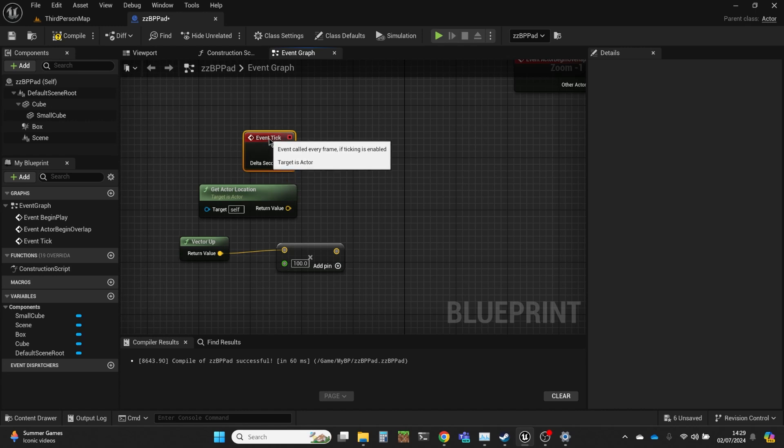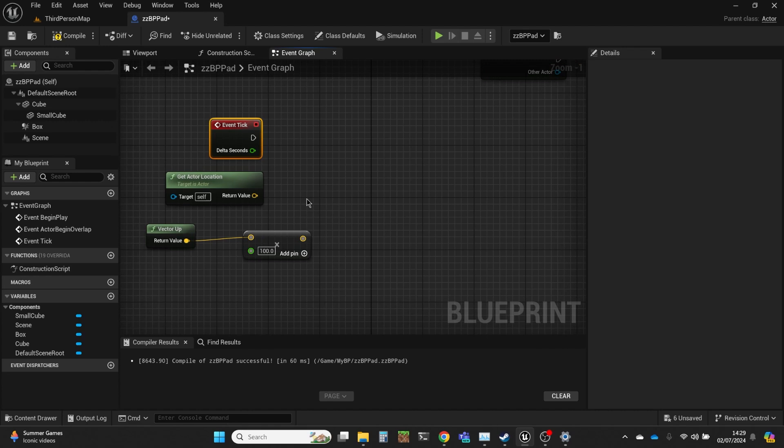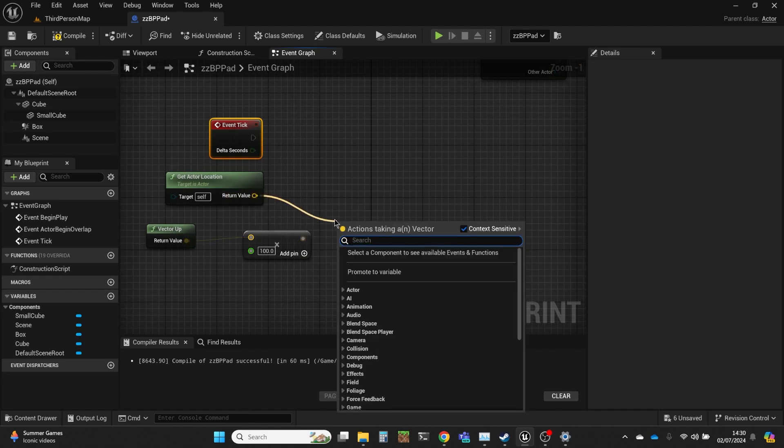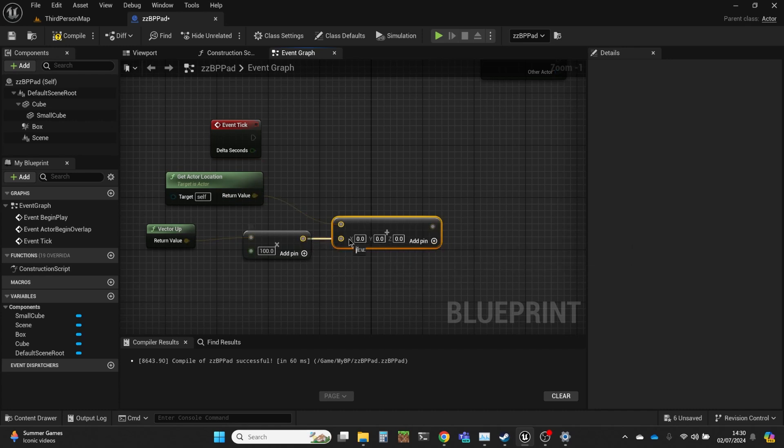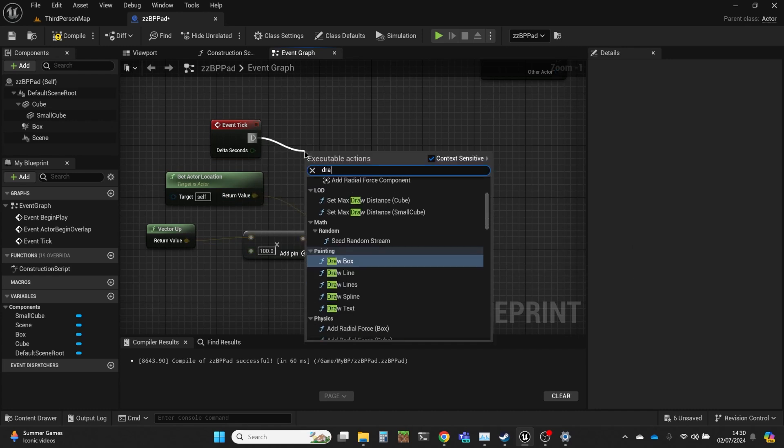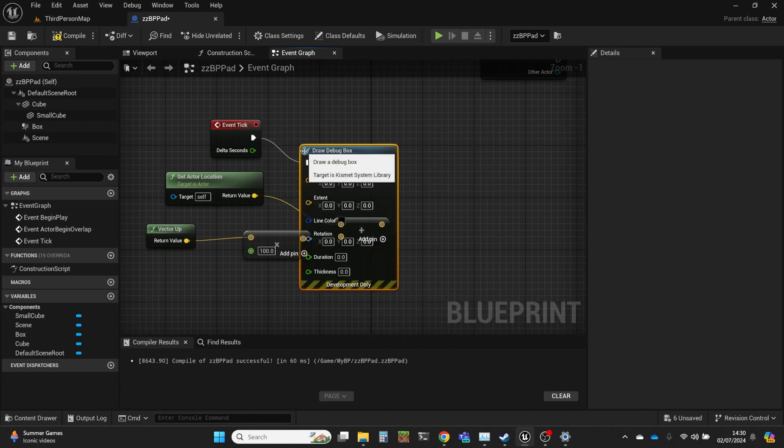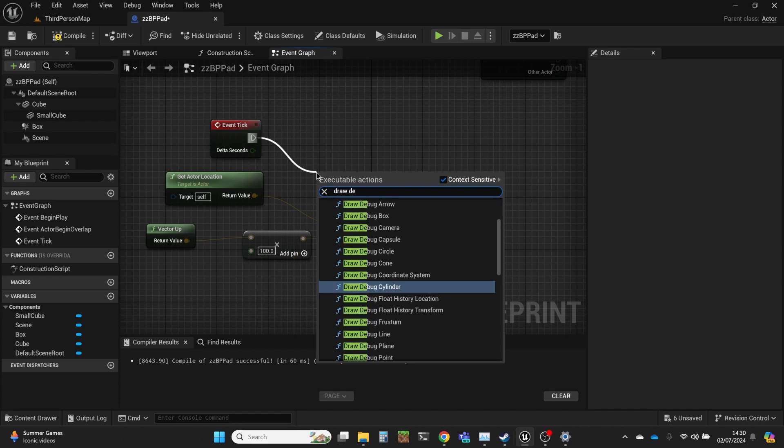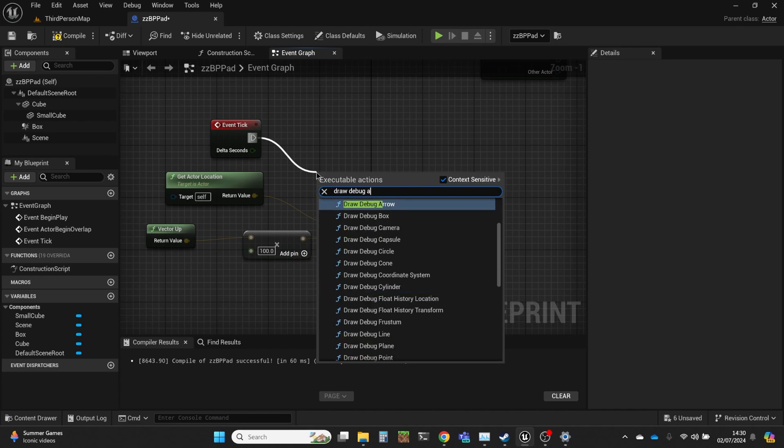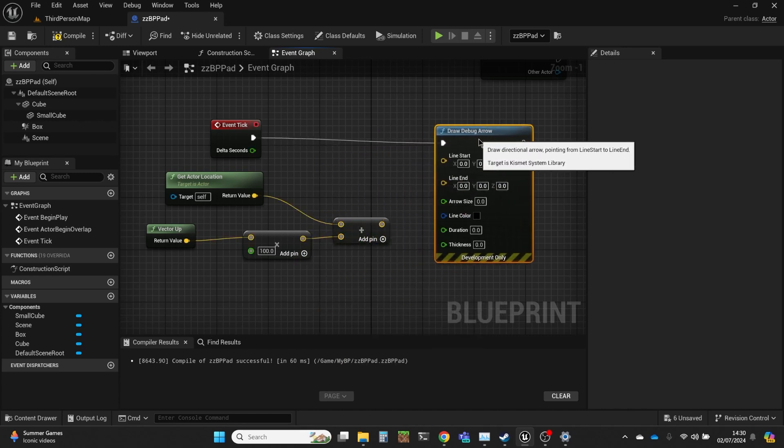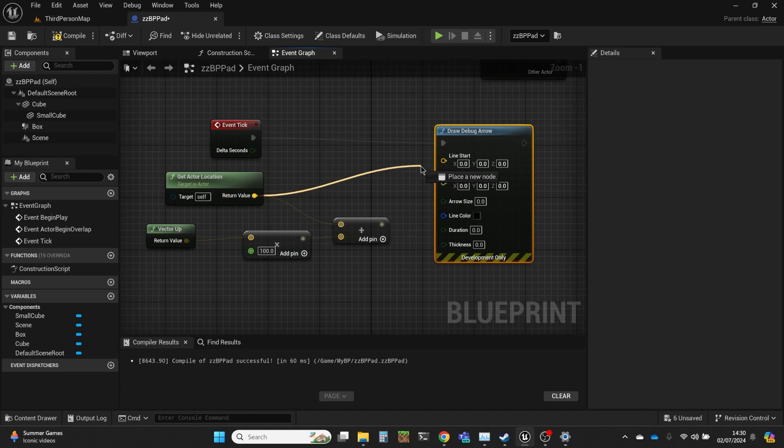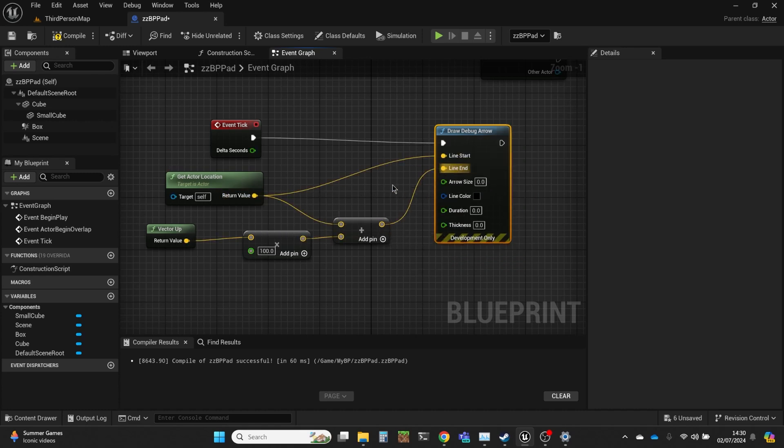And then I want that to be the start of the vector, so the vector end is that plus that. So let's add those two together. And we're going to do draw debug arrow. Our starting point is the actual location. Our end point is that actual location plus that vector multiplied.